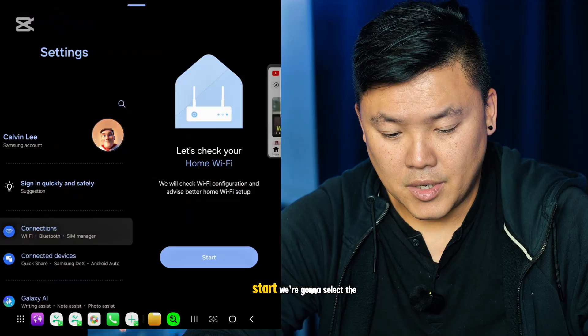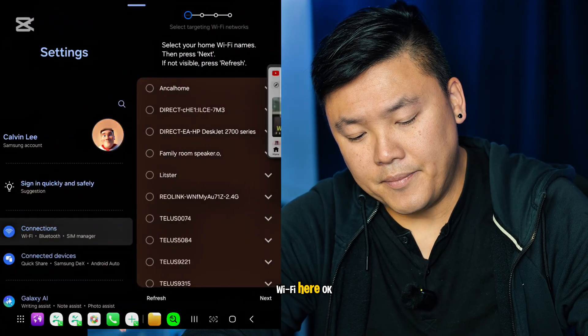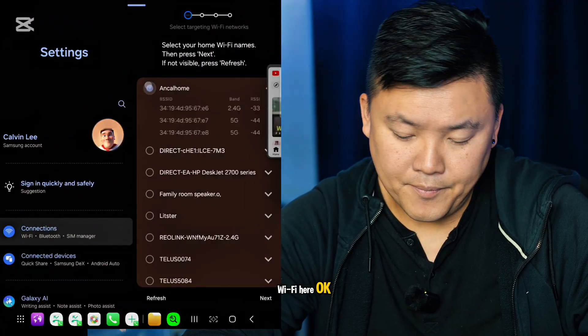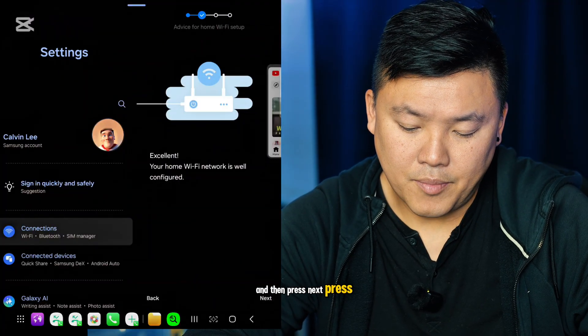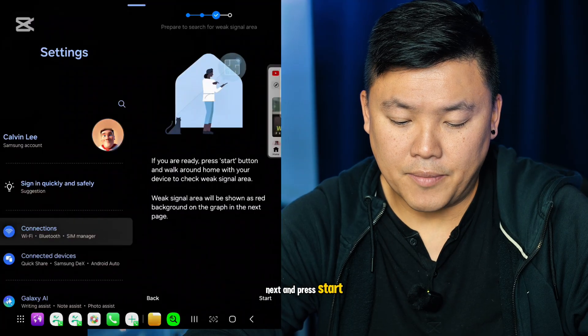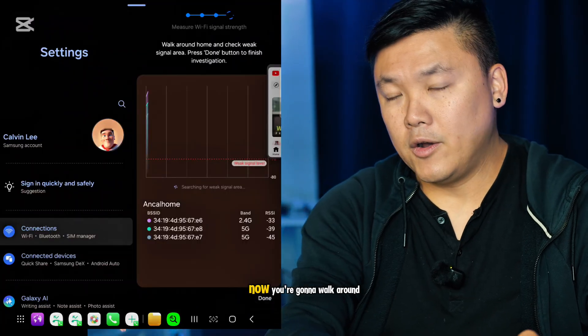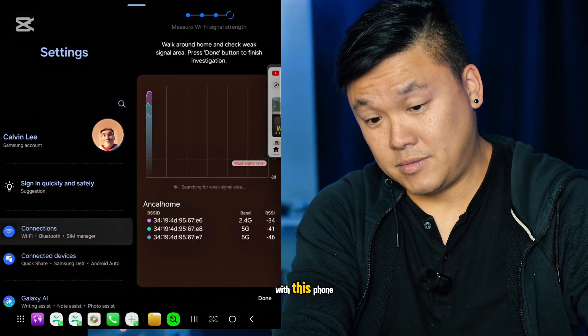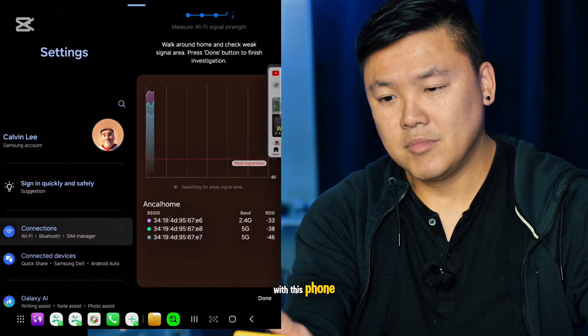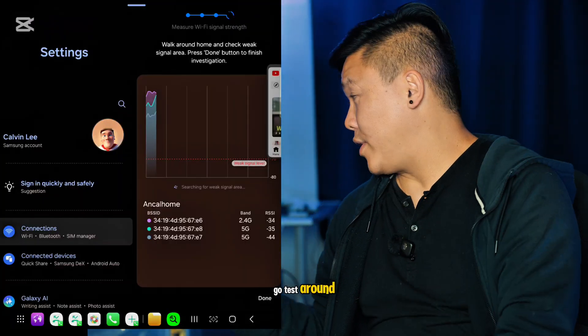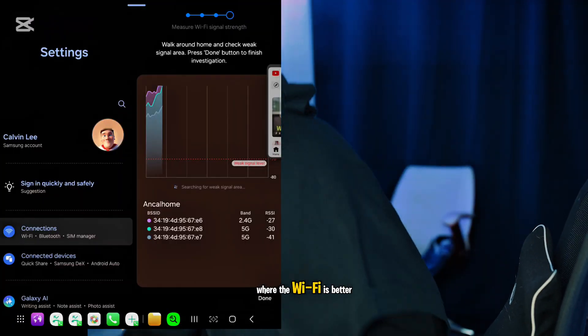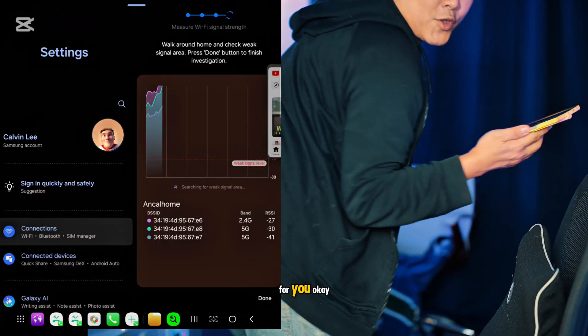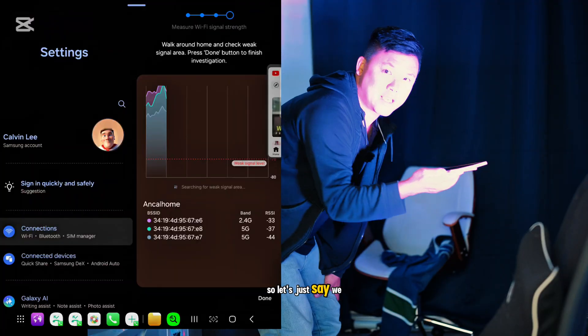Now we're going to press Start, select the Wi-Fi, press Next, and press Start. Now you're going to walk around with this phone and test where the Wi-Fi is better for you.